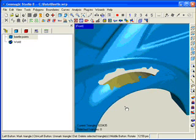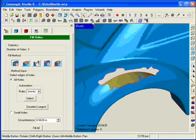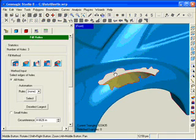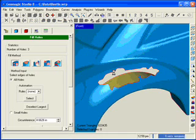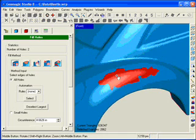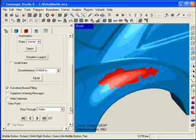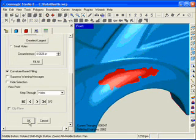After wrapping, an industry-leading hole-filling tool is used to replace areas of missing data. This tool is curvature-based, meaning the surrounding area is used as a guide to create a smooth, continuous surface across the missing region.